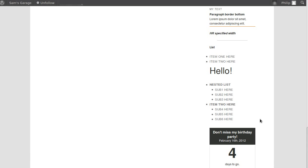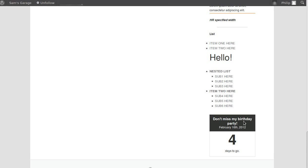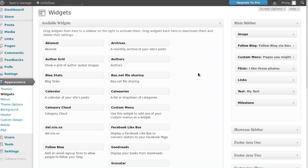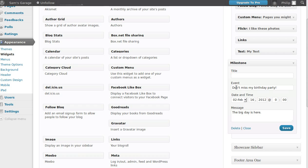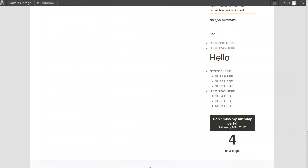It just won't be formatted nicely — like big text, or a nested bulleted list, or a colored border — you need to know HTML for that. But you can still add paragraphs without knowing any HTML at all. Then this is called a Milestone widget, which is a fun widget to let you put something like 'Don't miss my birthday party.' You can put anything in there — it'll count down the days.